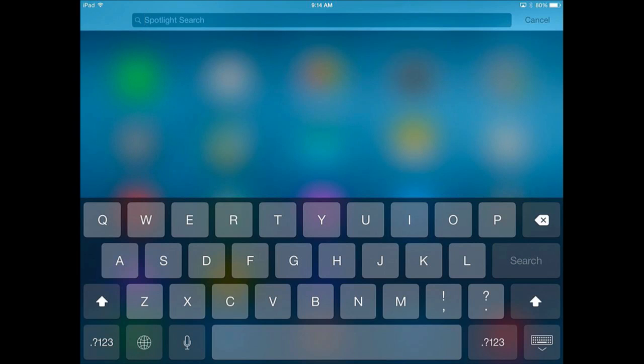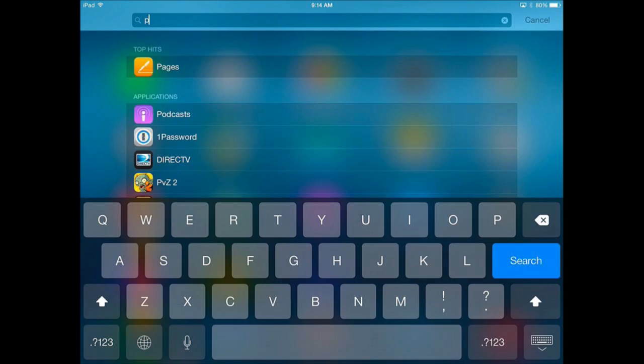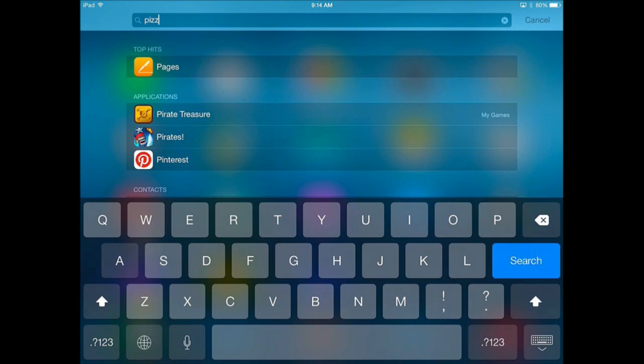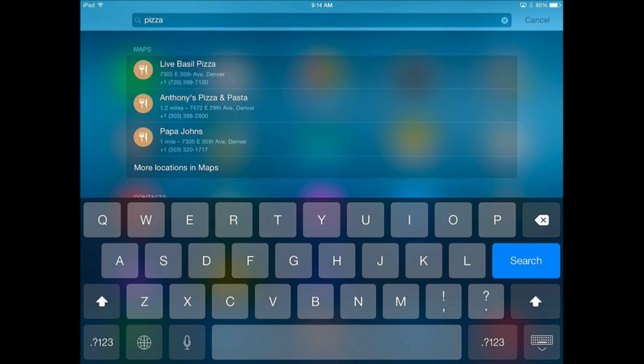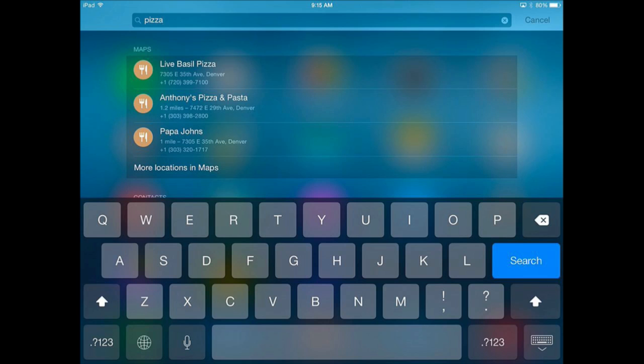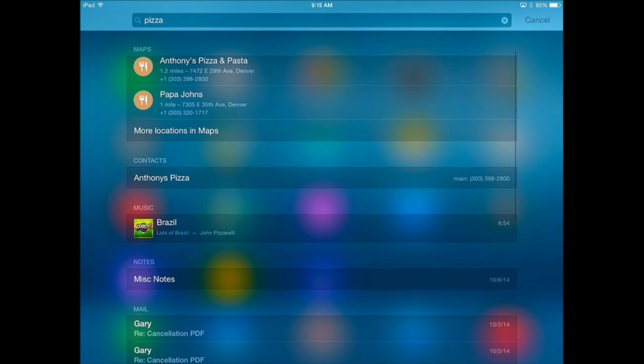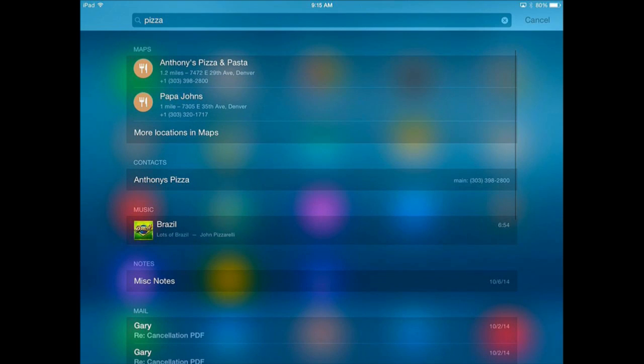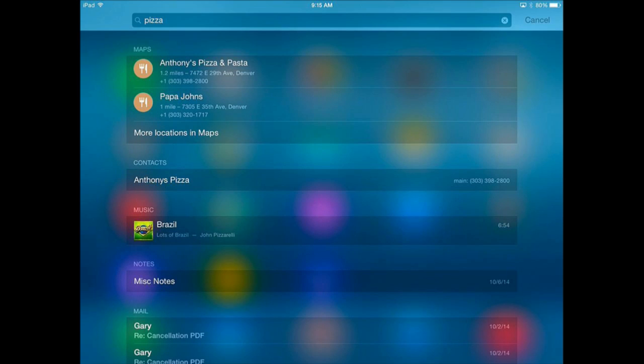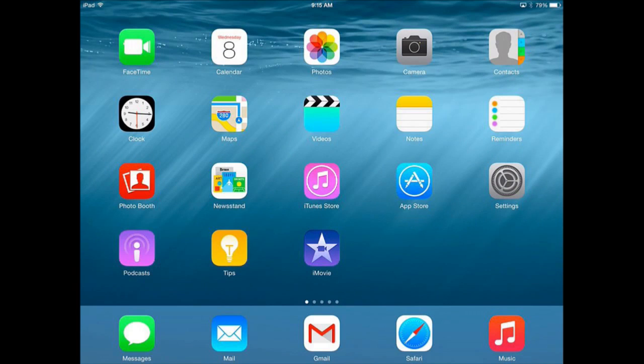Now Spotlight will search a lot more than just your apps. For instance if I type this in here I'm going to get some map locations nearby. So I instantly get the closest pizza places to me. I also get contacts, so I've got one pizza place in my contacts. Any music I've got that has that word in it, any notes that I've got, even any emails that have that word in it. It's going to do a search through all that. So there are a lot of different pieces of content that Spotlight searches through.